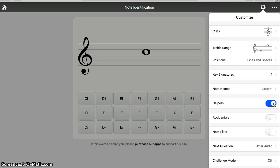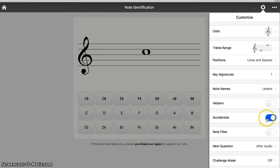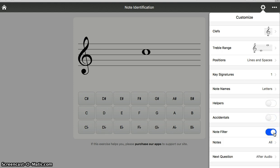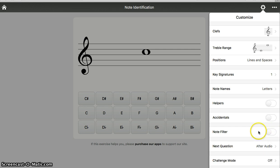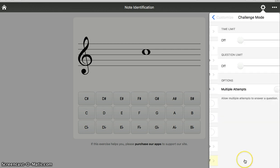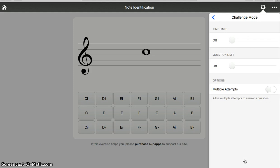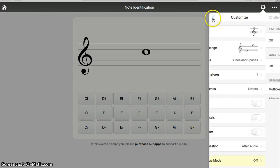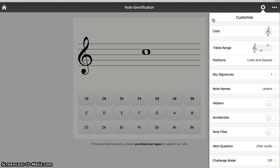If you need some help, you can turn on helpers. When you get more advanced, you can practice naming your notes with sharps and flats. You can determine how many notes you want to use. We're going to go with them all. When you get really good, you can turn on the challenge mode. For right now, we're not going to do that.